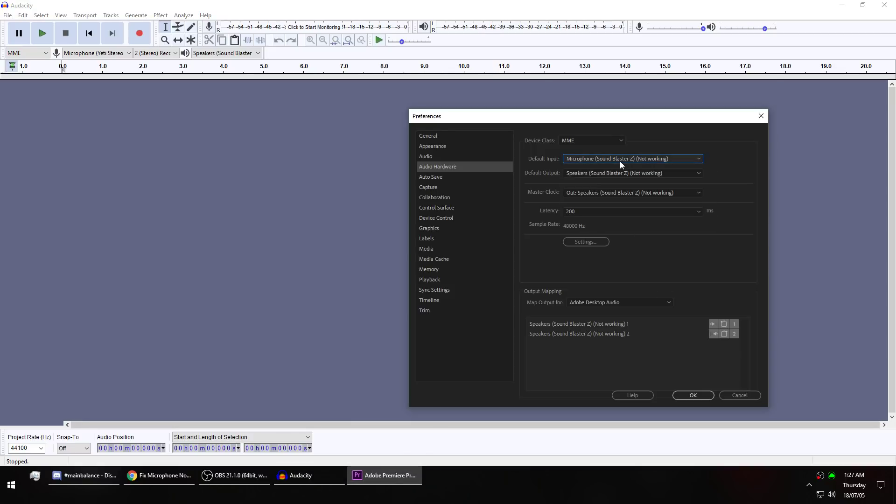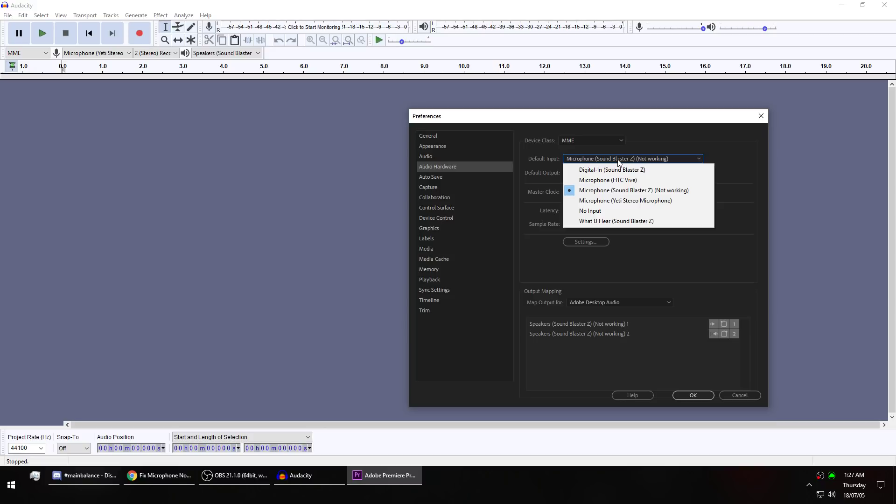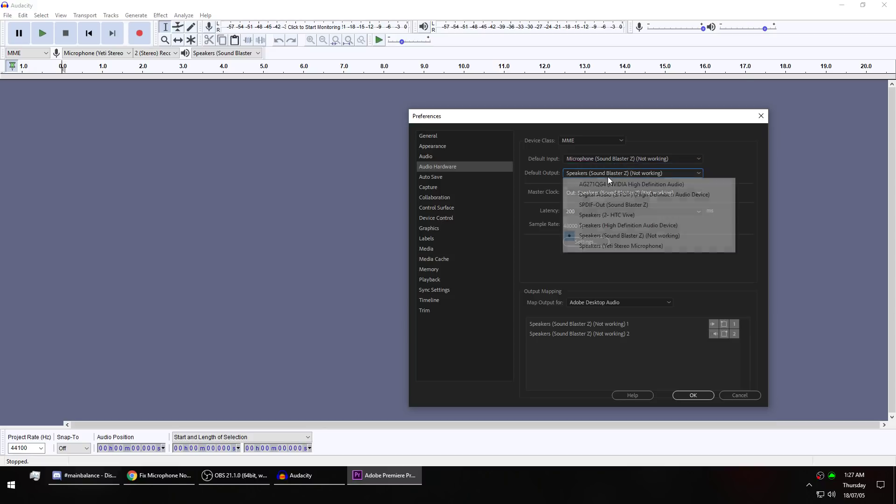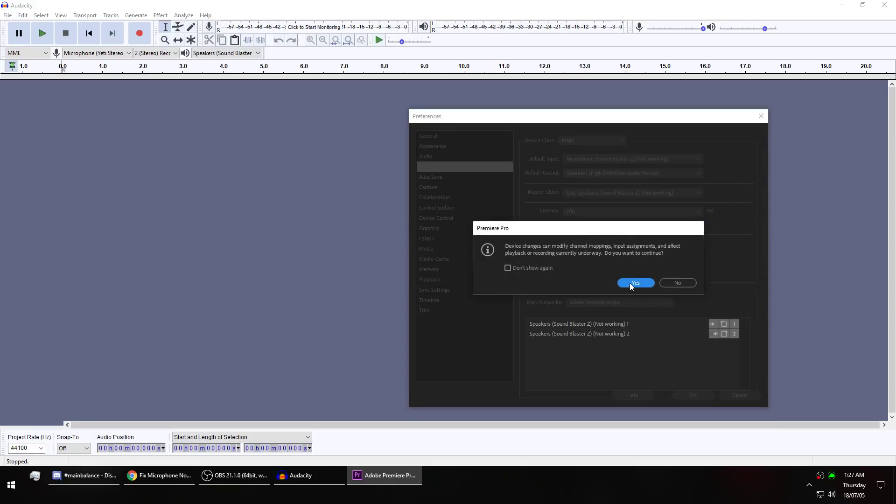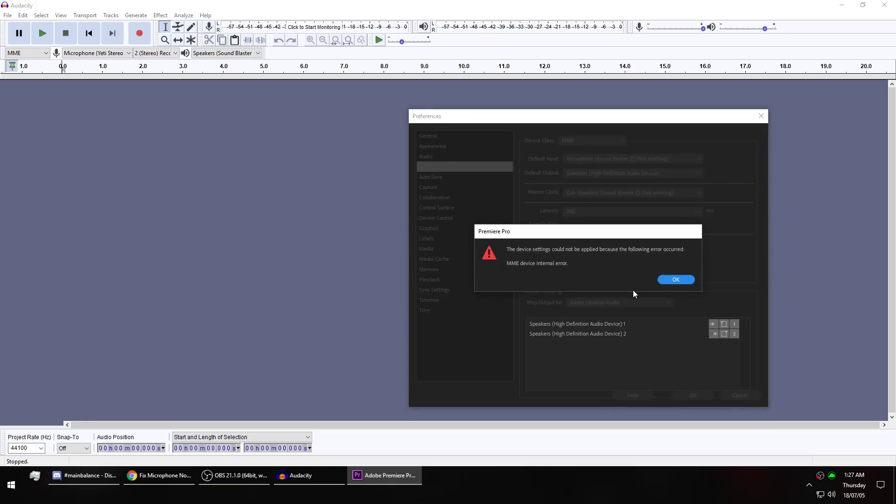If you look here, not only is the microphone not working, none of my sound devices are working either.